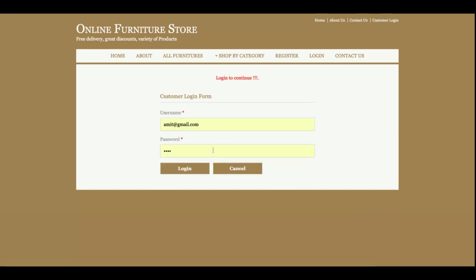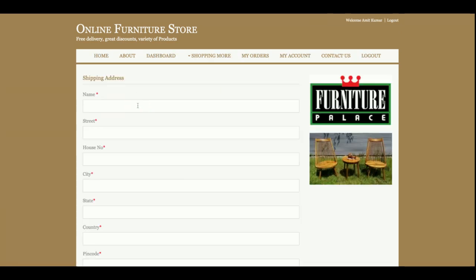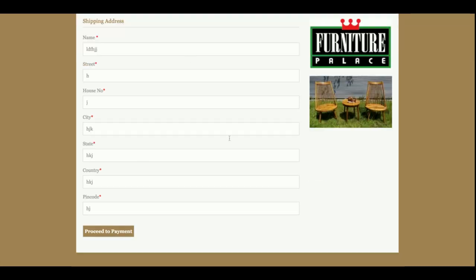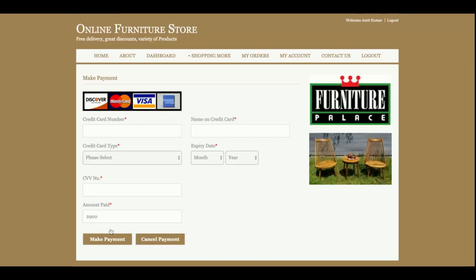If you click 'Proceed to Checkout', you must have login credentials to make a payment — without them you cannot proceed. I am logging in now with the credentials. After logging in and entering your shipping address, you will reach the payment page. This is a dummy payment gateway — no real transactions will be made. You can enter your credit card details here.